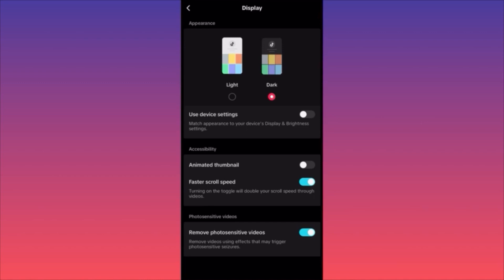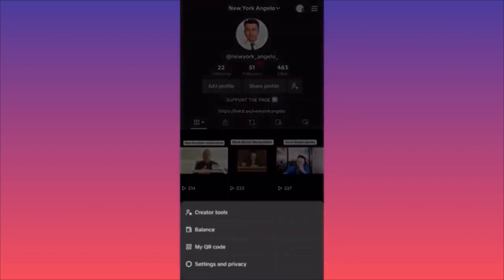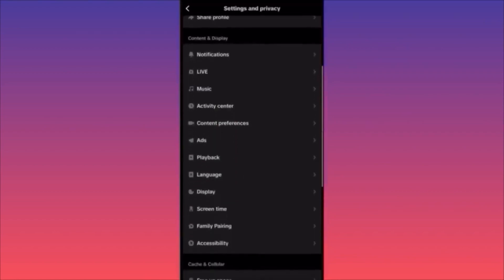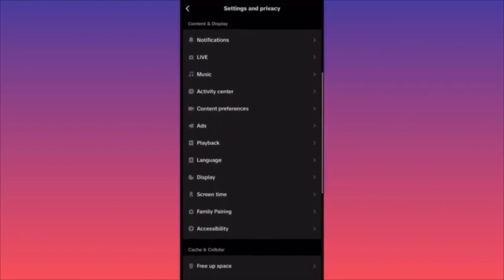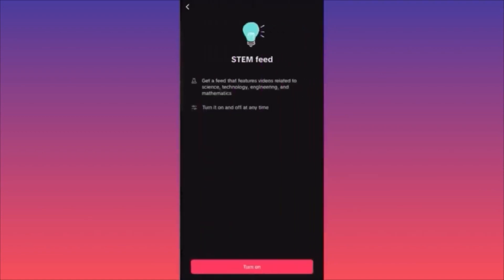Go to your profile, click the three straight lines on the upper right, go to Settings and Privacy, then scroll down to Content and Display. Click on Content Preferences. The second option in that section is STEM Feed.